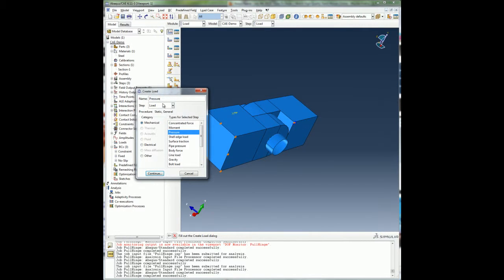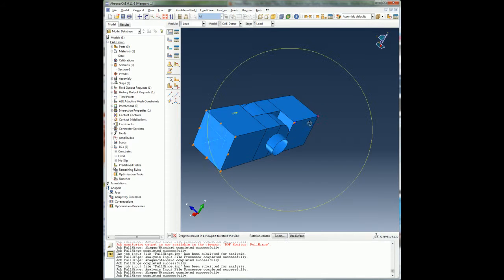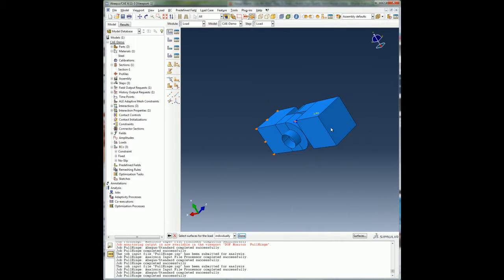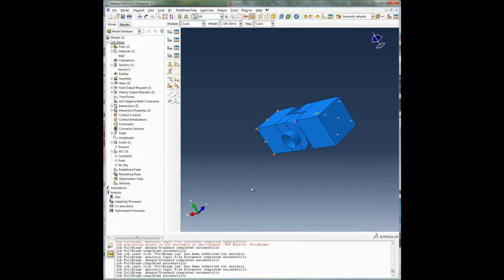Now that I have defined all the boundary conditions, I will apply a pressure load to the end of the solid hinge piece during the second step. This way I have constrained all my parts in the first step so that the contact is established between the pin and the hinge. And in the second step I have applied a pressure load and allowed the hinge to translate in a particular direction.